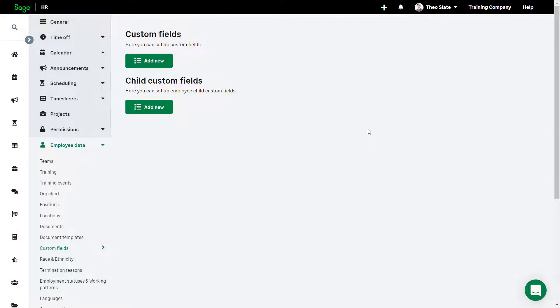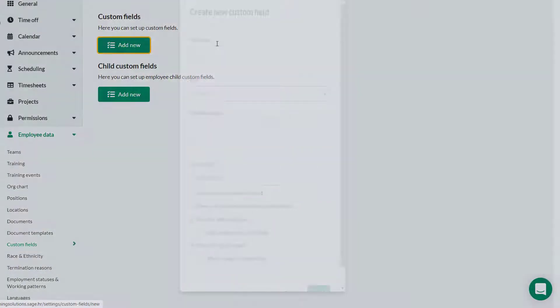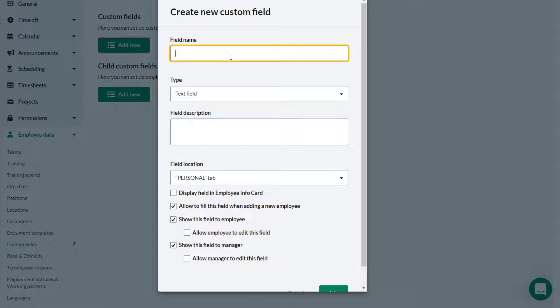Administrator Theo has been asked to add a new custom field about the size of the t-shirt employees would need for future promotional events. Theo clicks add new. He gives the field a name.